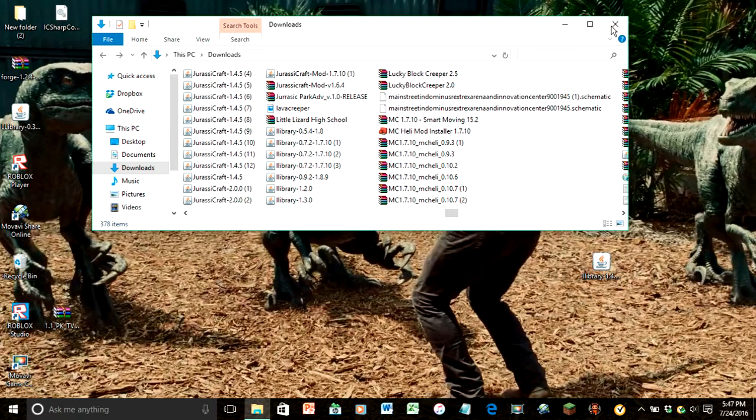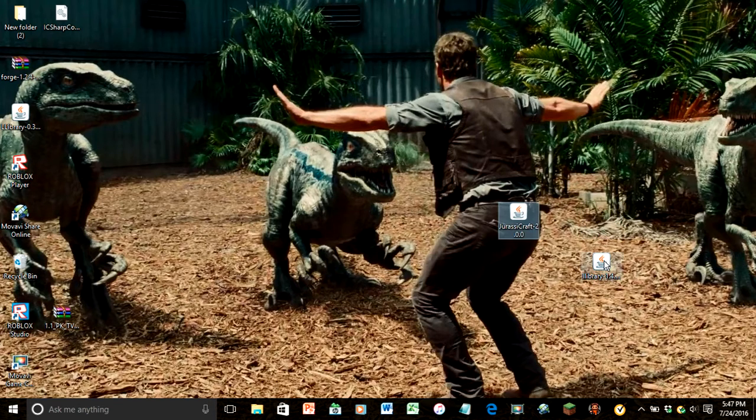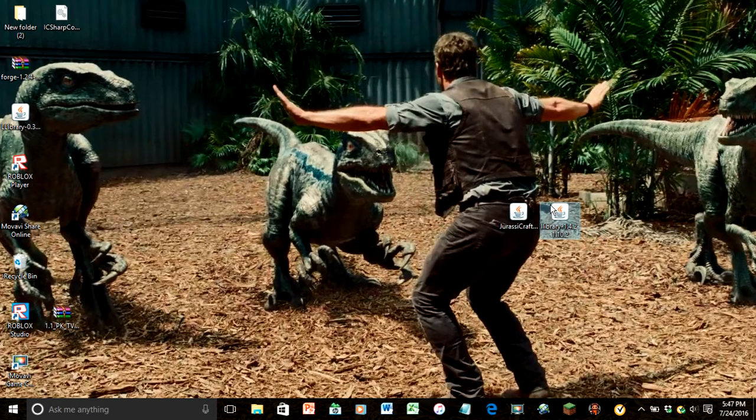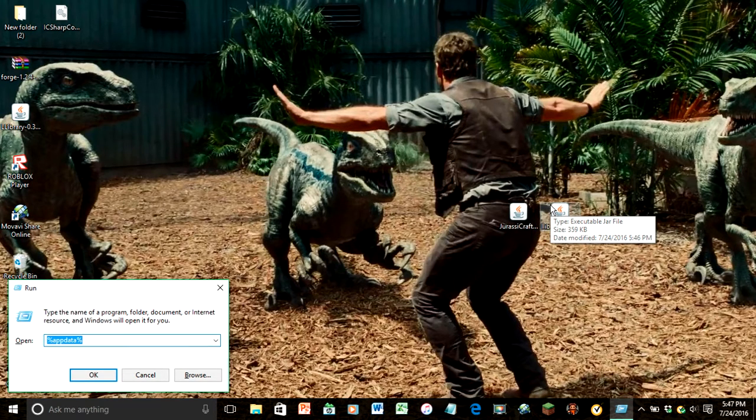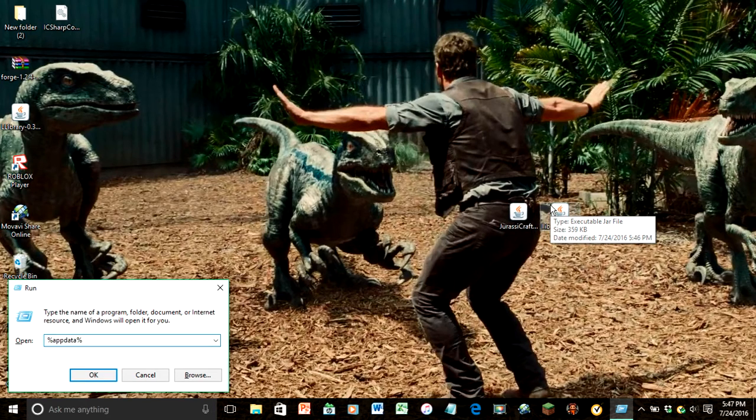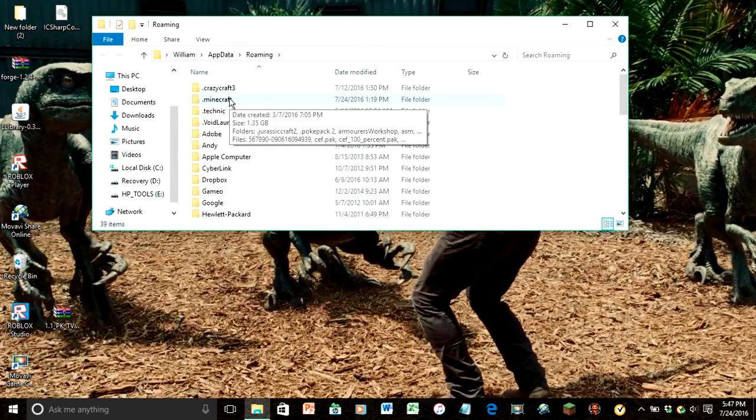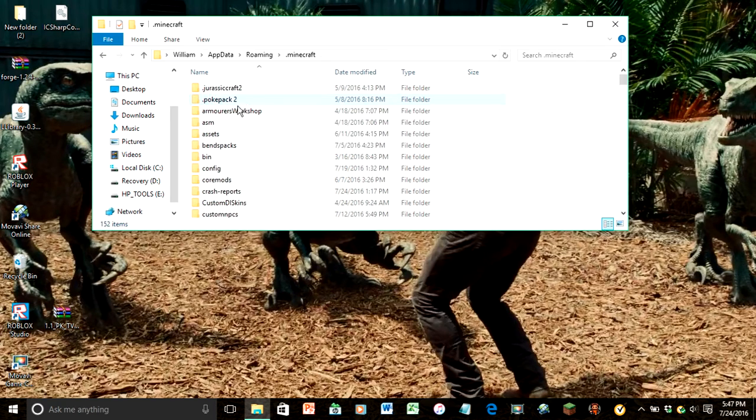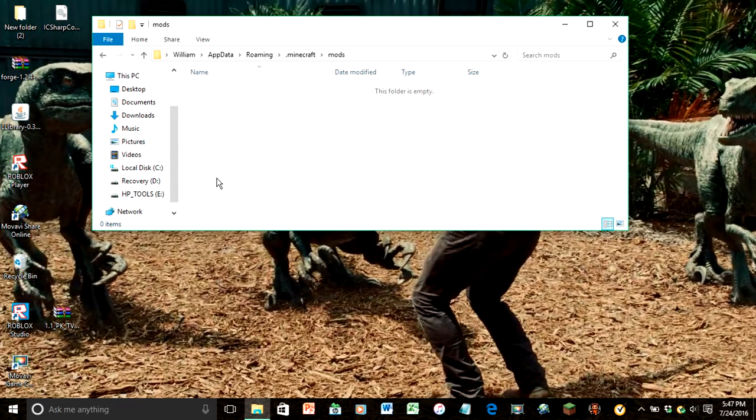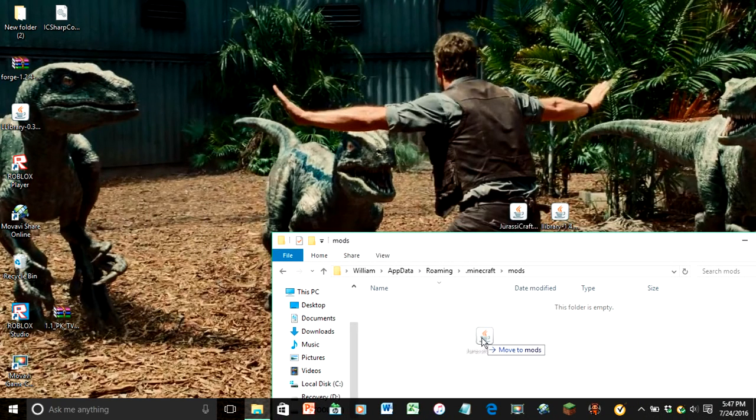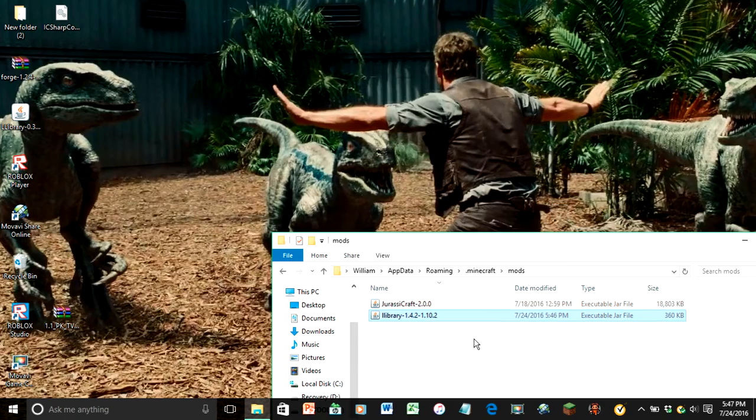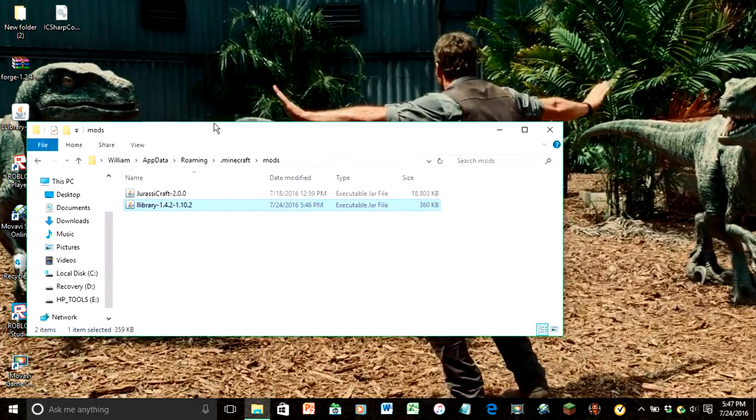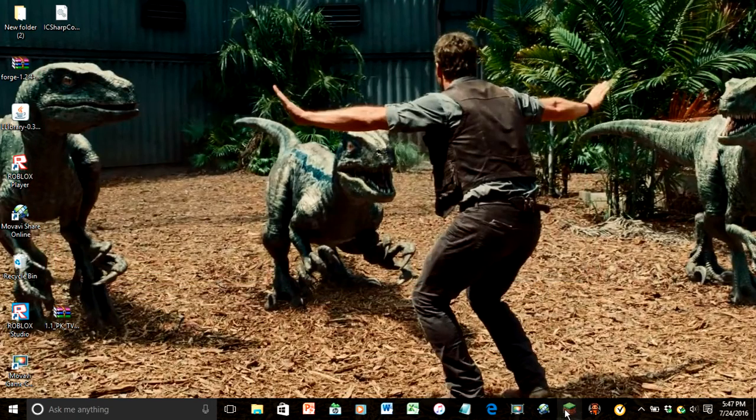So now when you have your Jurassic Craft 2.00 map, hold the Windows key, then click R. It's going to bring up percent, and then type in percent app data percent, click OK. It's going to take you to your .minecraft folder, scroll down, go to your mods, and then put your Jurassic Craft in your library. X out, go to Minecraft.